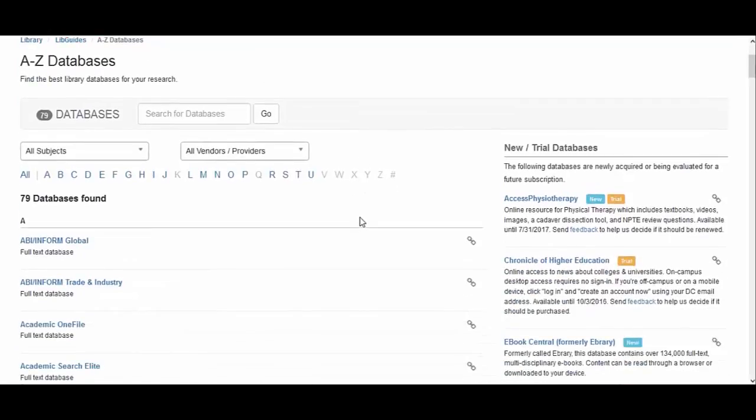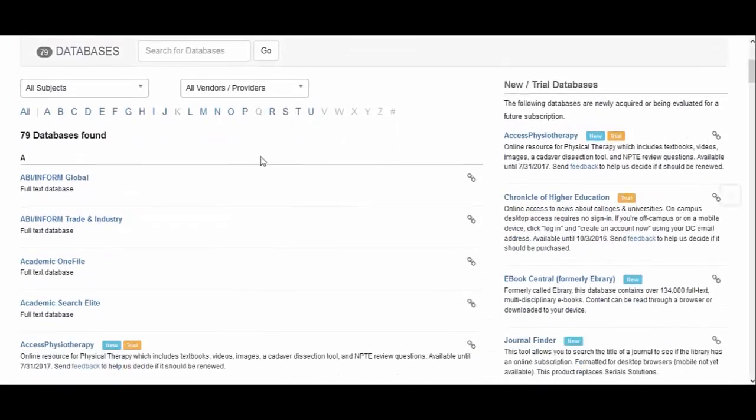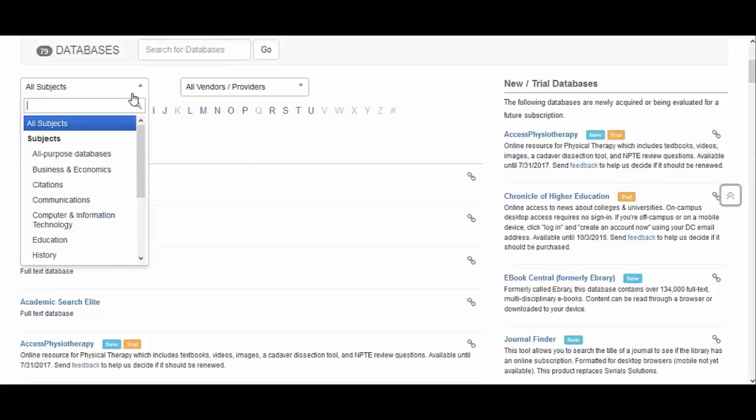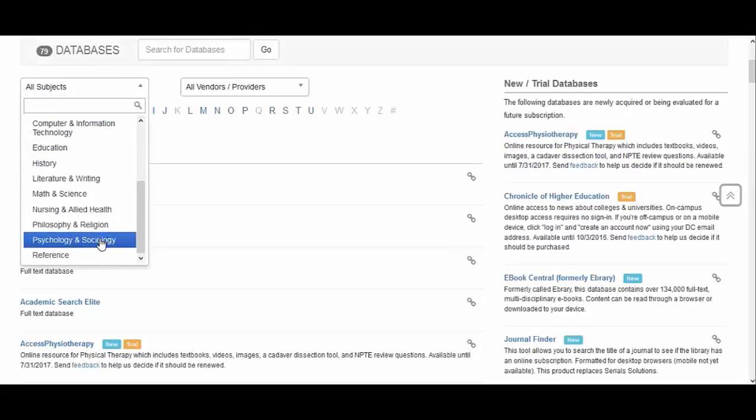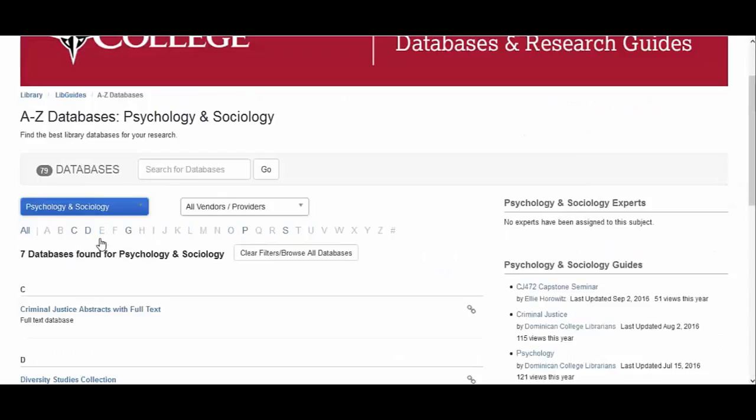To organize databases by discipline, click on All Subjects and scroll down to find Psychology and Sociology. From here, choose PsycArticles.